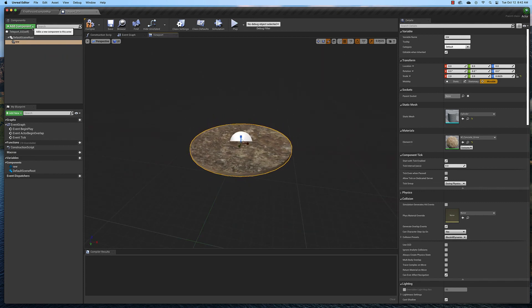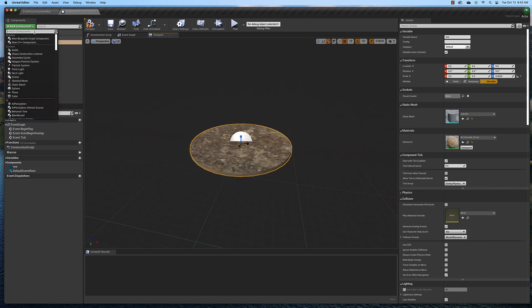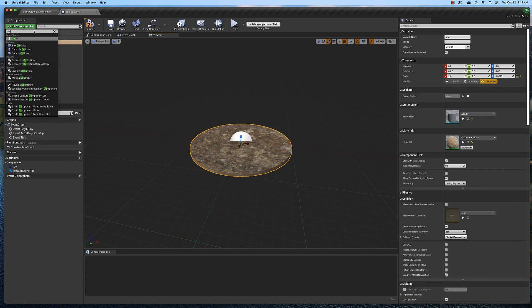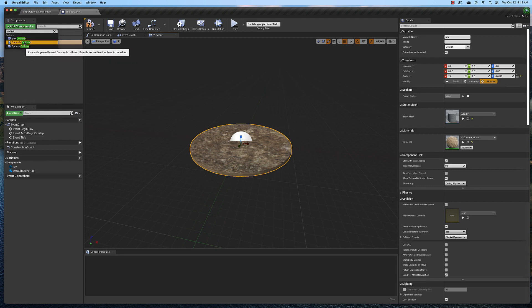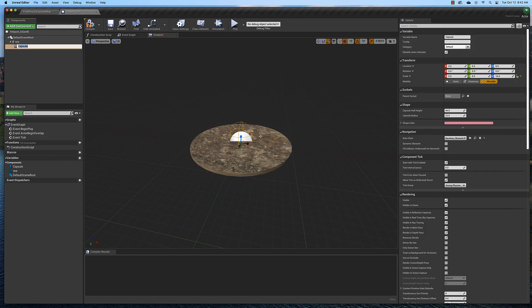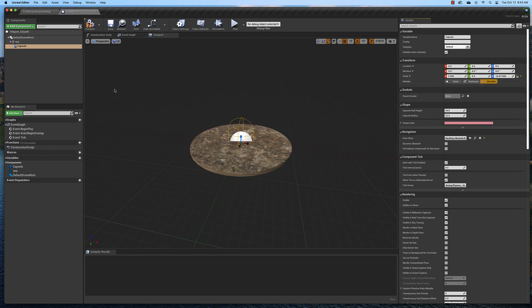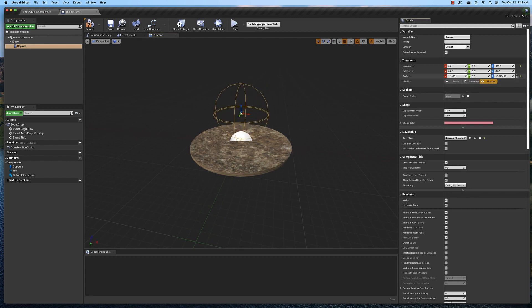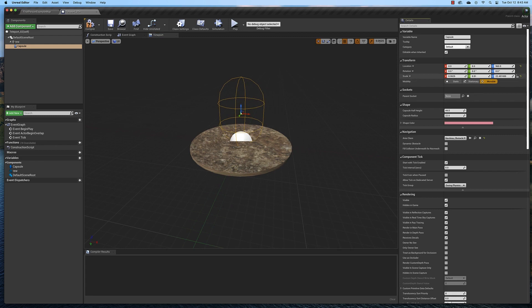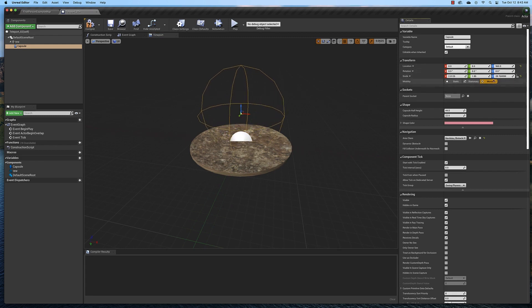Now we need to add a cylinder collision to it. Type in collision. Actually capsule collision is what I was looking for. Then I'm going to use the scale here to make it bigger, get my move tool and move it up. Just kind of have to play around with this to get it like you want.